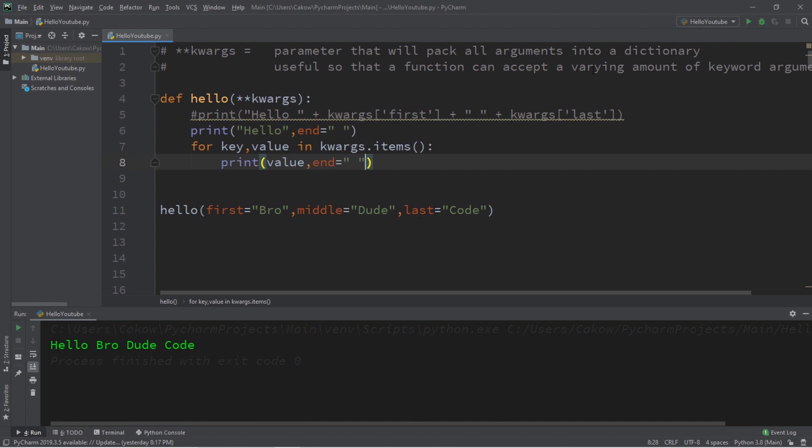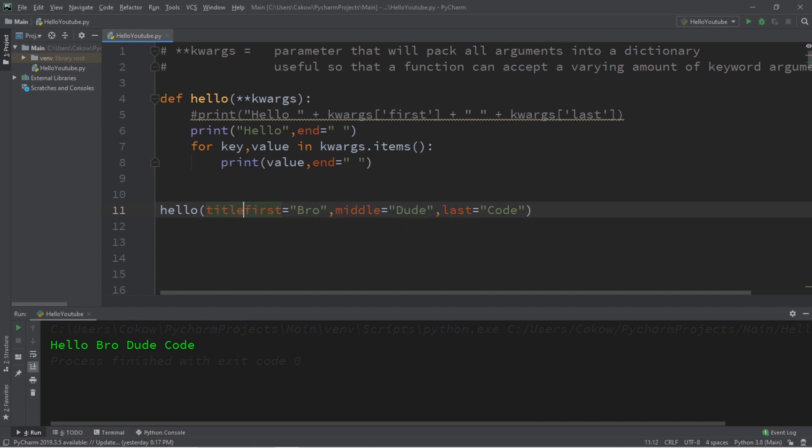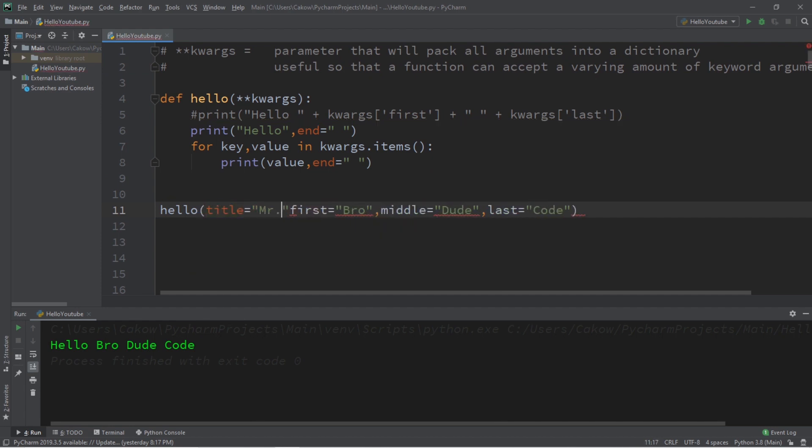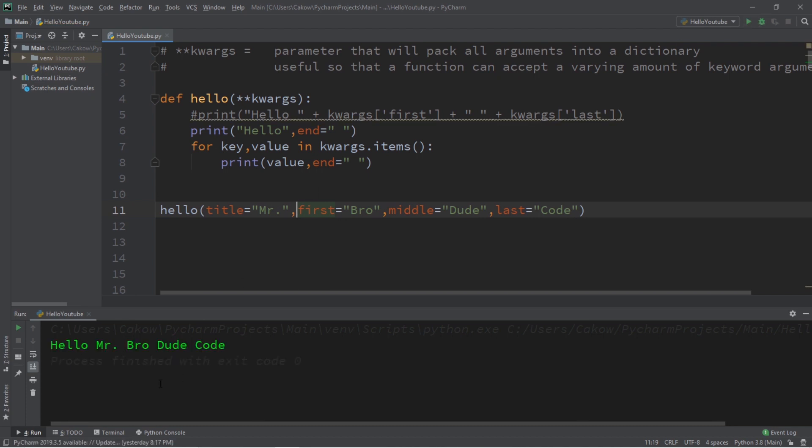Hello bro dude code. And now we can pass in a varying amount of keyword arguments based on how long our name is. Perhaps we have like a title, title equals mister, and we can print that as well. Hello mister bro dude code.